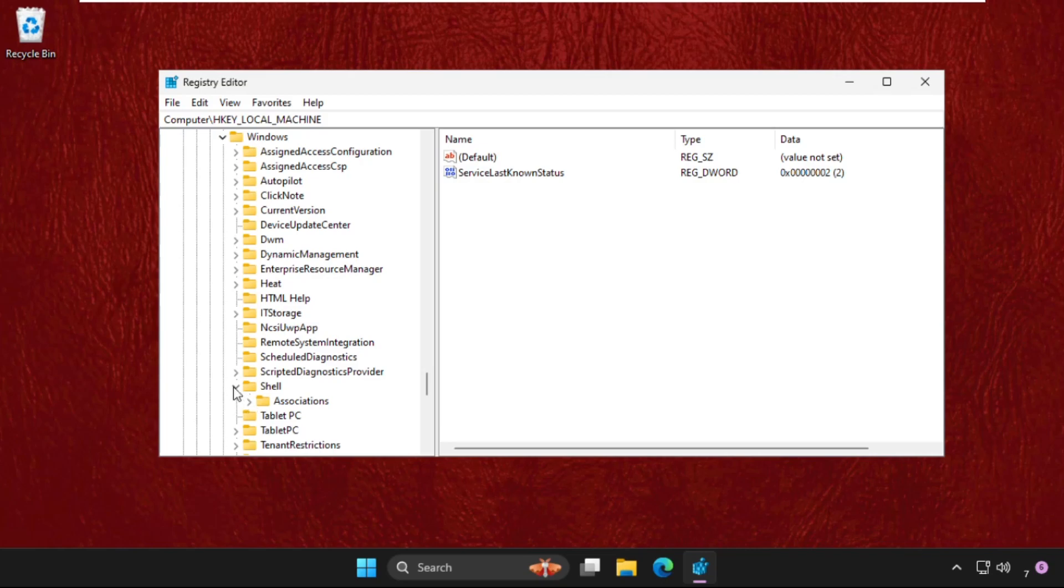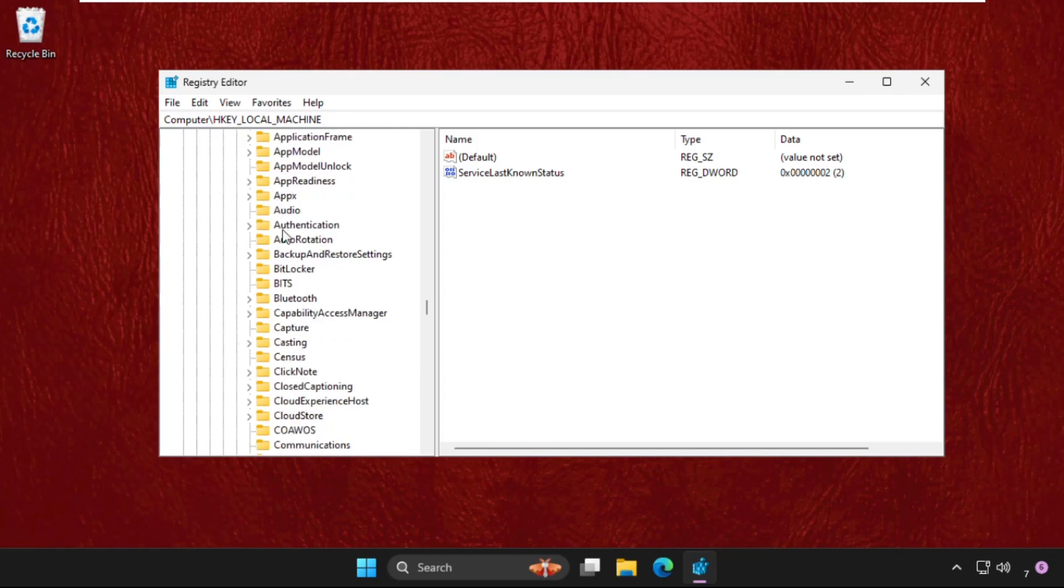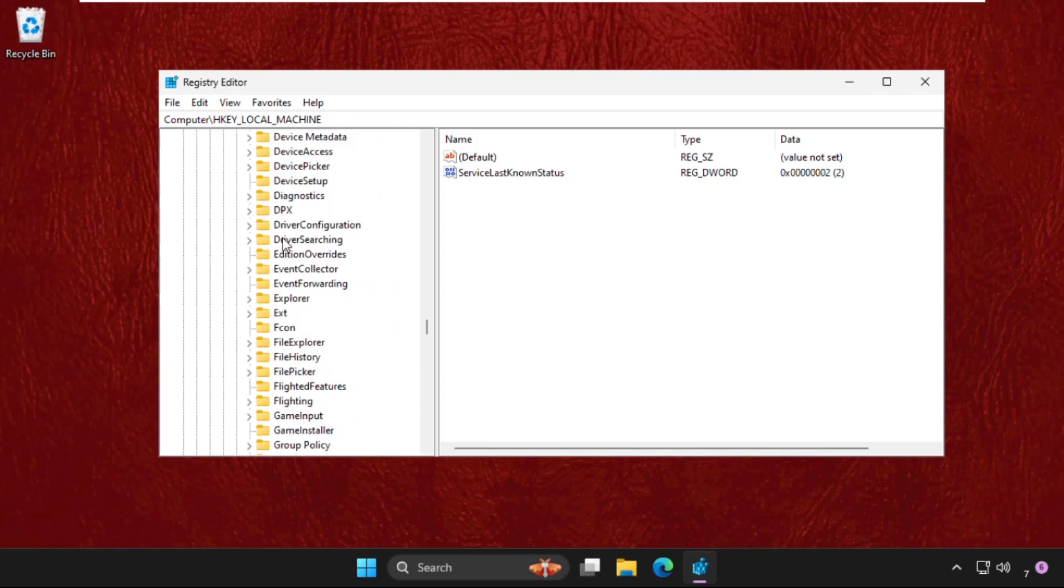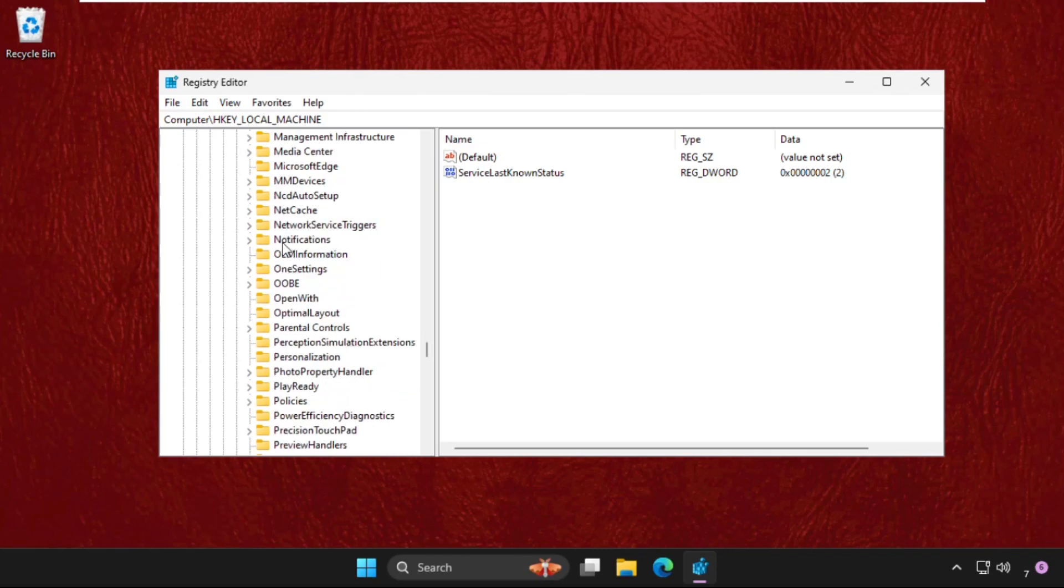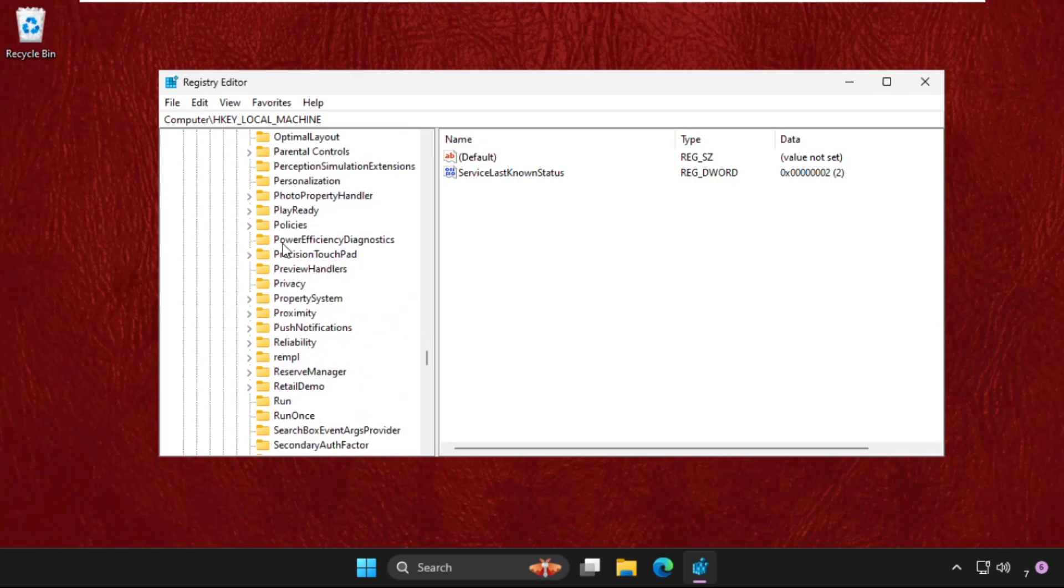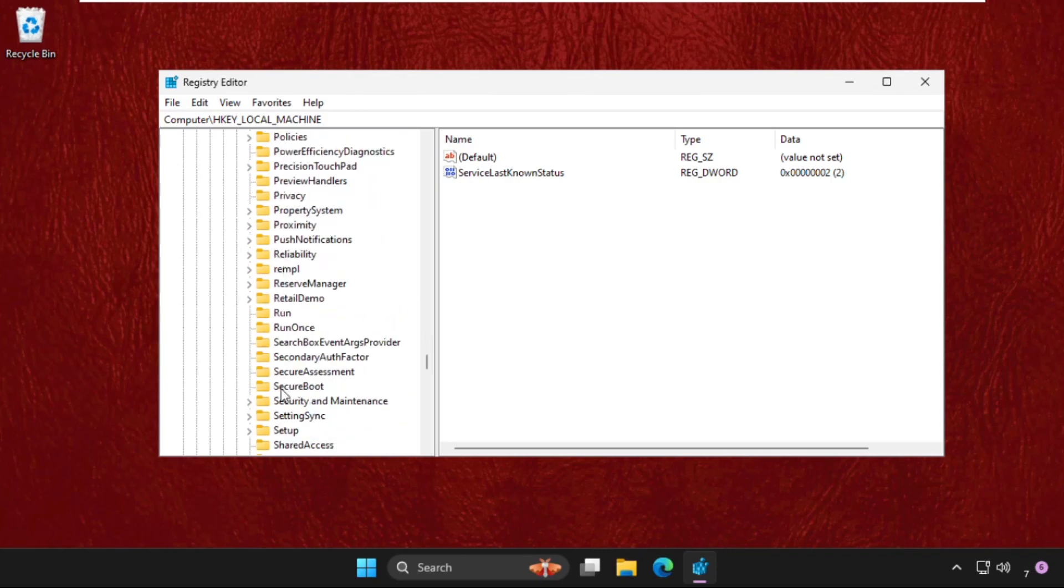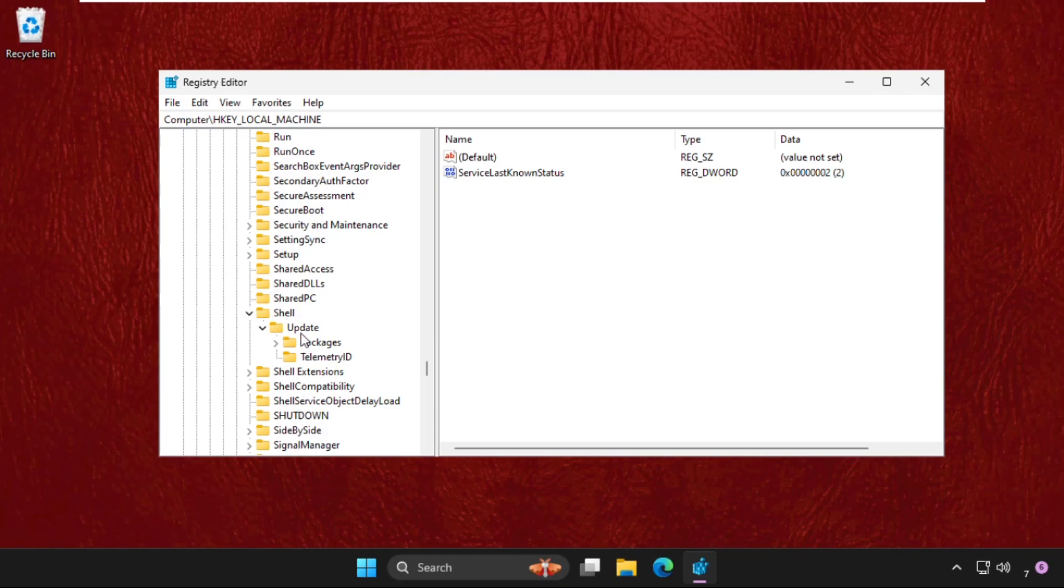In the Windows folder, we need to expand CurrentVersion folder. Go down and find the Shell folder. Here it is. Expand this, expand Update, and then click on Packages. On the right side...